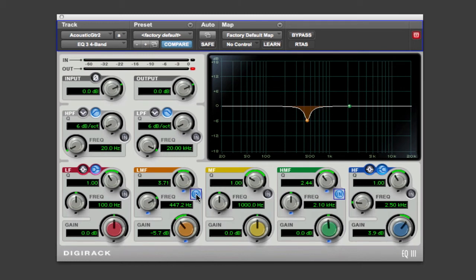Now the other thing we want to do is maybe add a little presence to the track. Now that's around the high mid-range, 4 or 5k, something like that. It gives it a little bit more of an edge, a little brighter, helps cut through a mix quite a bit.